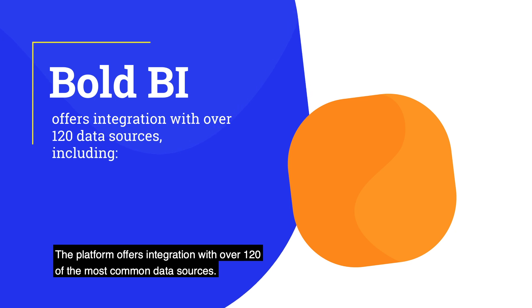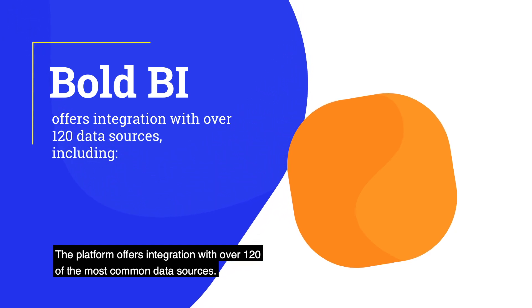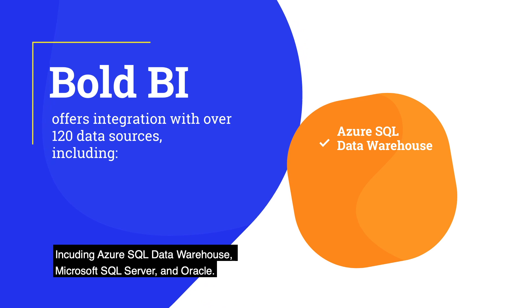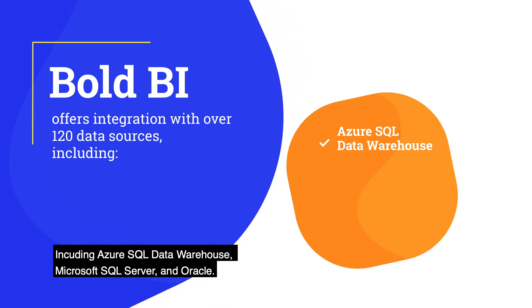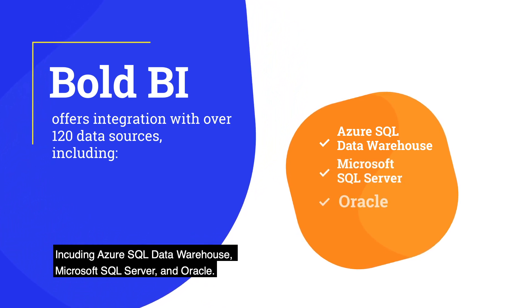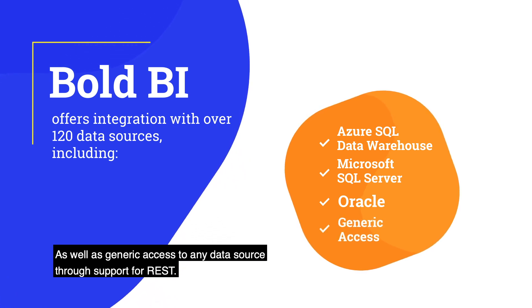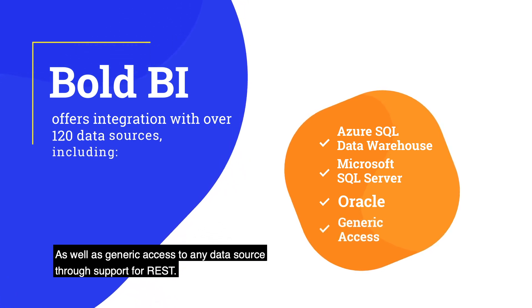The platform offers integration with over 120 of the most common data sources, including Azure SQL Data Warehouse, Microsoft SQL Server, and Oracle, as well as generic access to any data source through support for REST.